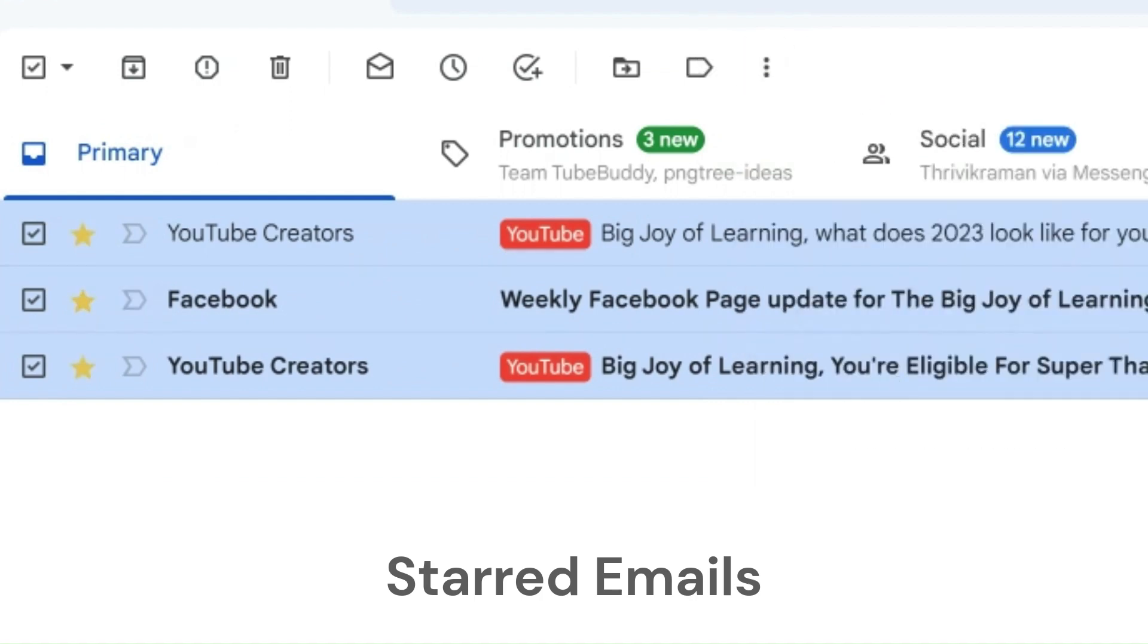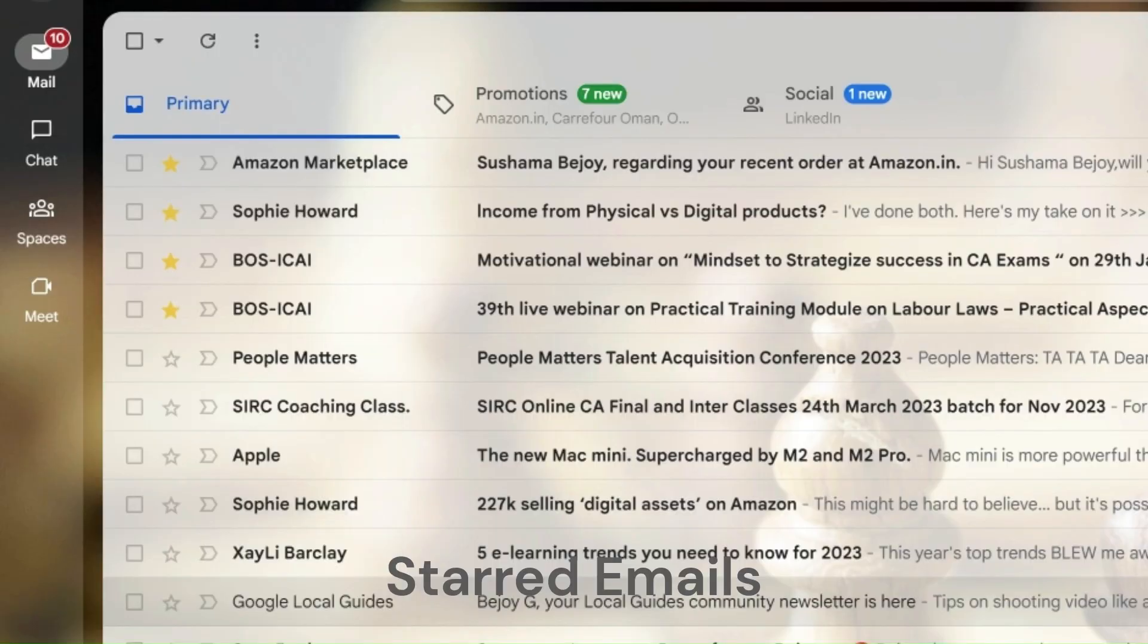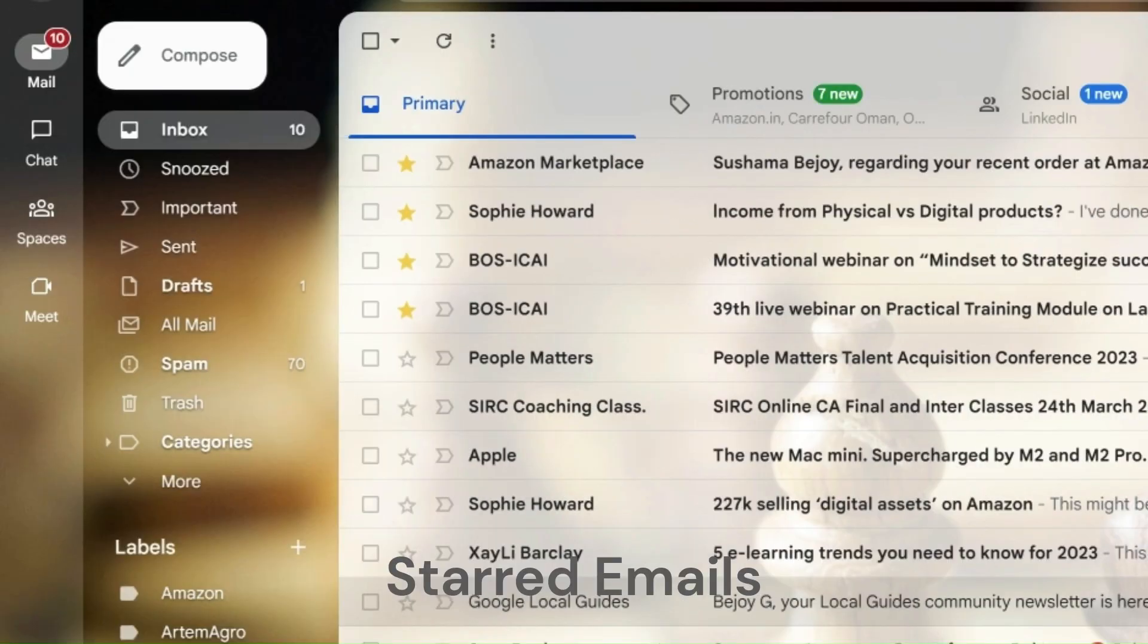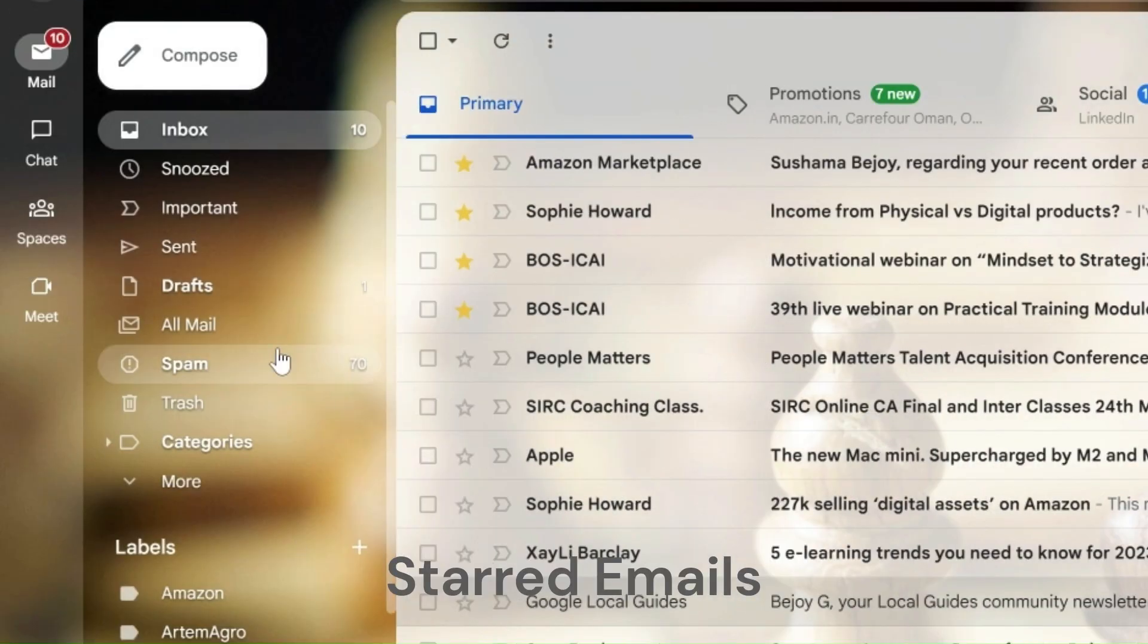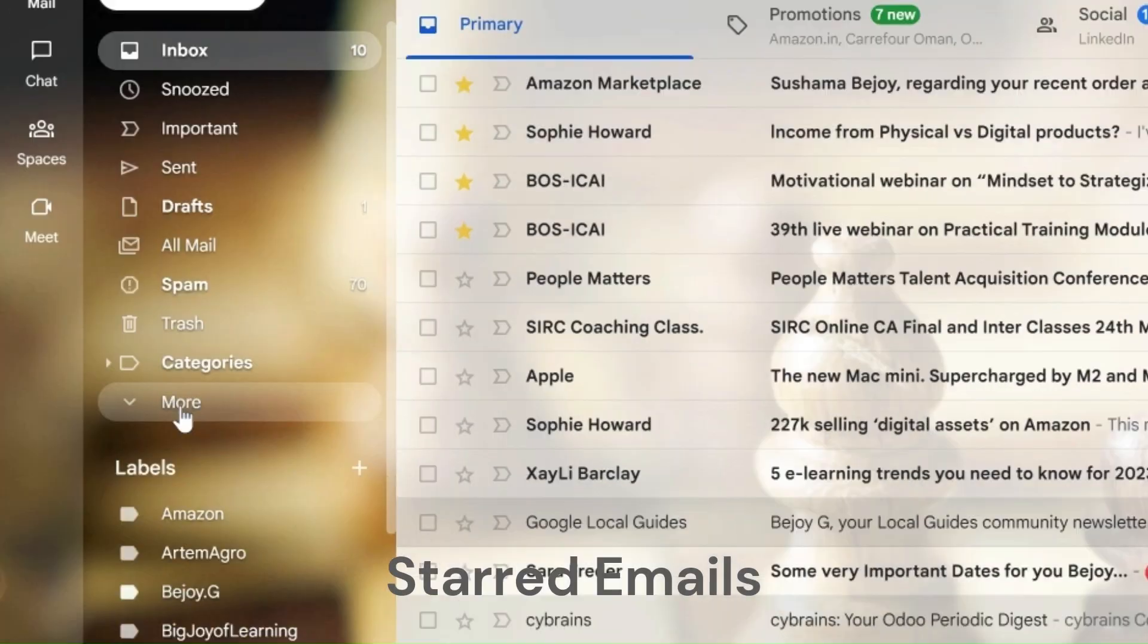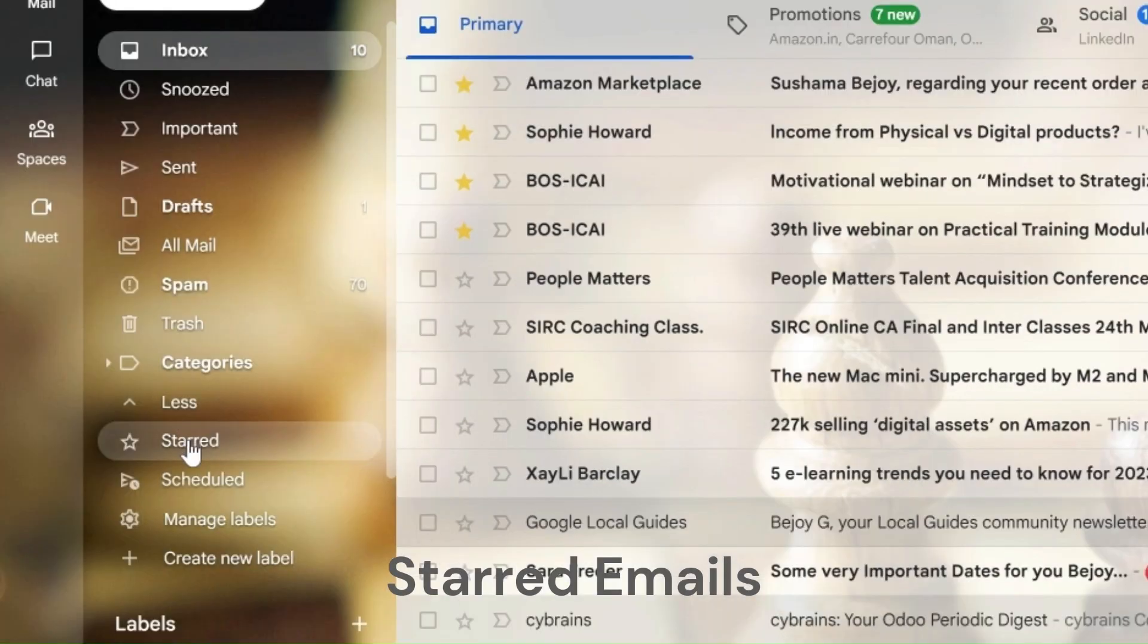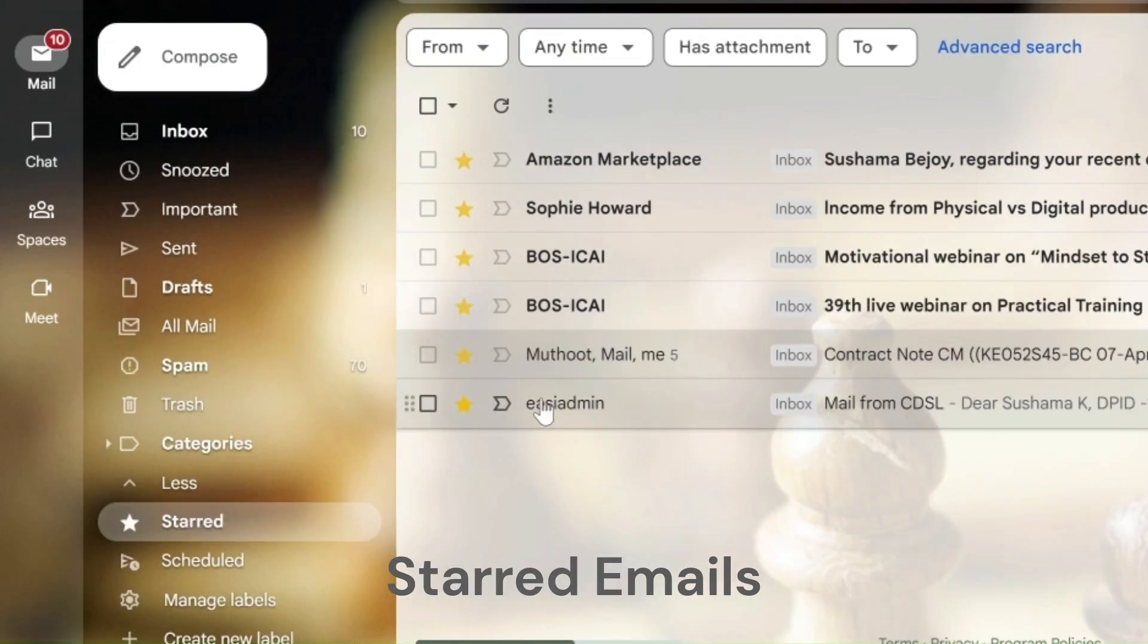Once starred, these emails will be available in the starred mails menu. Since only starred emails are listed here, searching mails will be easier here.